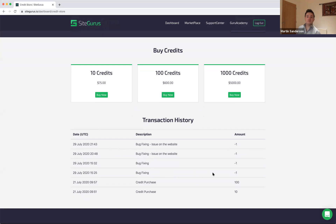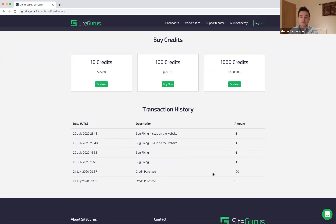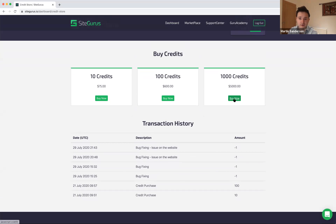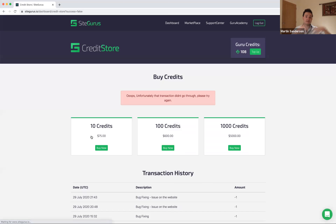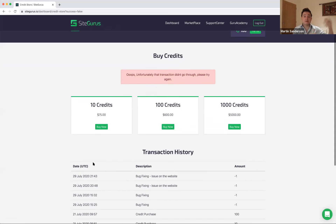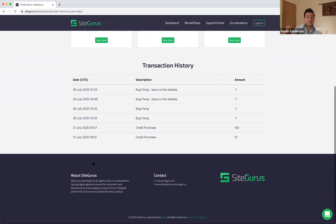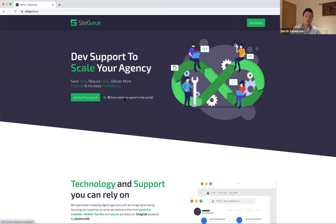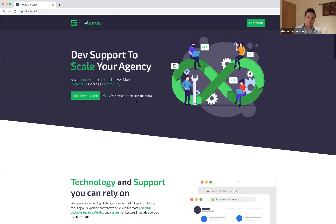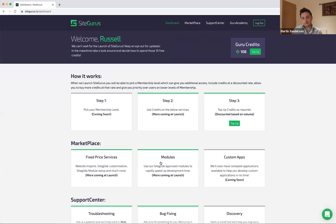The modules that SiteGurus build will be certified and checked by the SiteGlide team, because we're going to be building out and presenting a marketplace within SiteGlide. That will be where people like SiteGurus can submit modules — so all the modules listed on their site will be plugged in, verified, and continue to be updated.